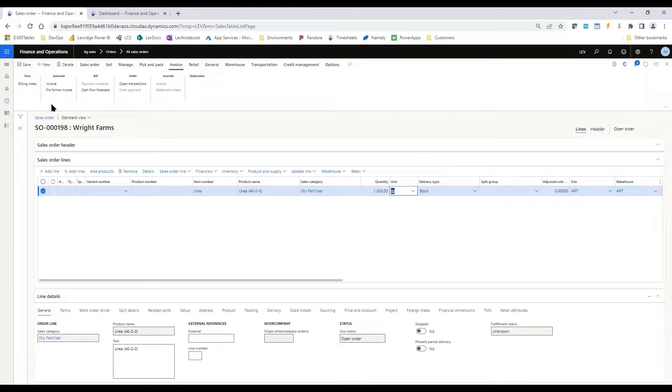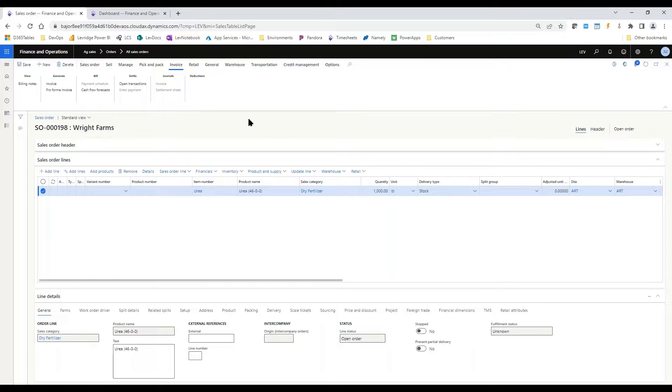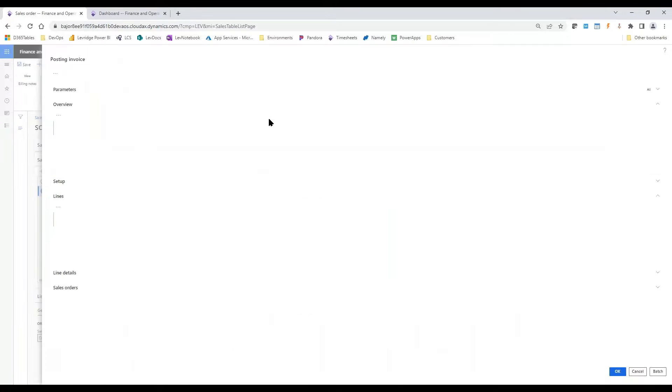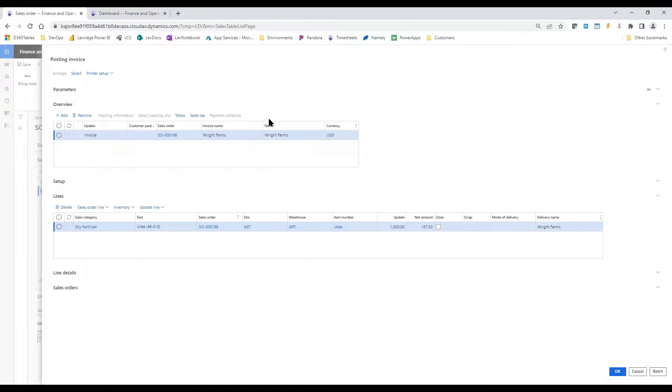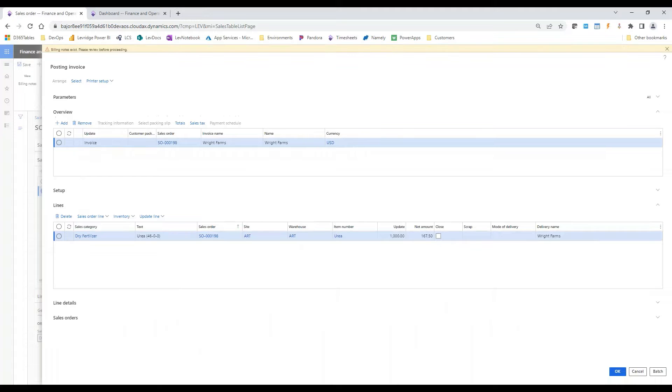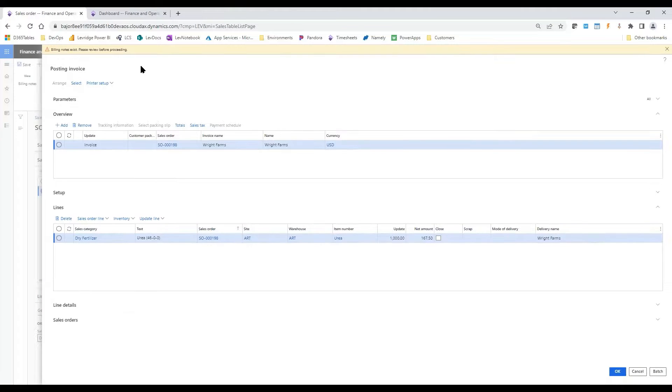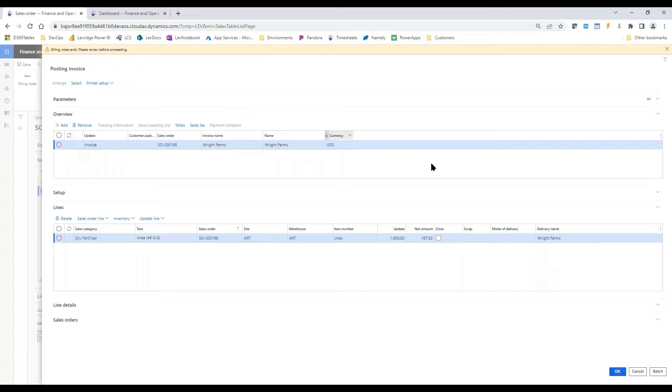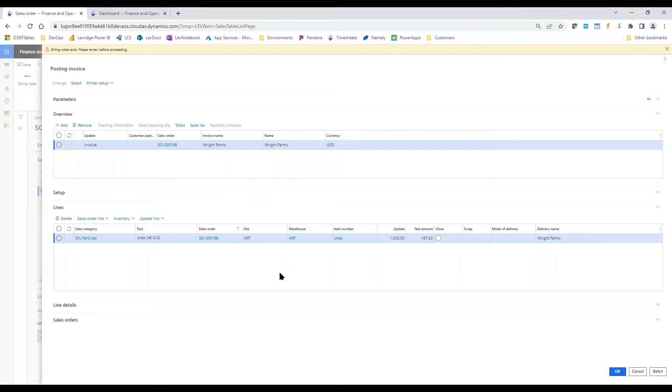As well as if you don't remember to go in and check that, if you go in to generate your invoice, it will pop up here on the posting invoice form warning you that billing notes exist, and you probably want to go in and review those before you complete invoicing. Otherwise, you might need to go in and make some changes after it's been invoiced.